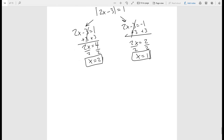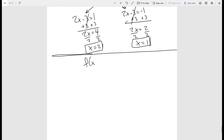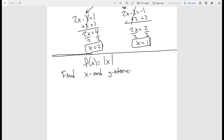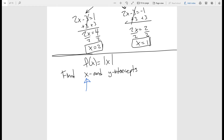Now let's think about the function itself. The absolute value function looks like a V shape, and you can compress it, shift it up, or shift it down. One thing we can do is find x and y intercepts. Remember from algebra: the x intercept is when y equals zero, and the y intercept is when x equals zero.